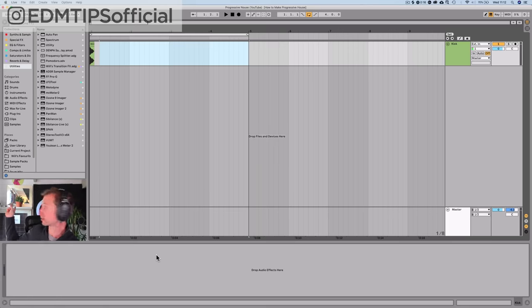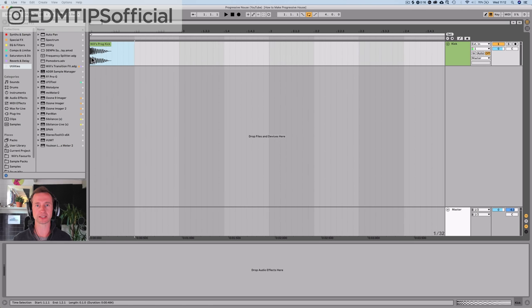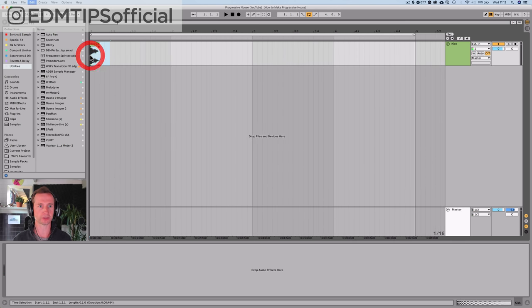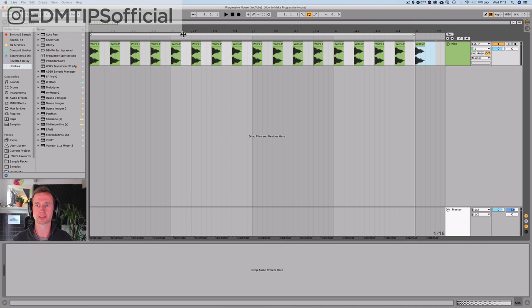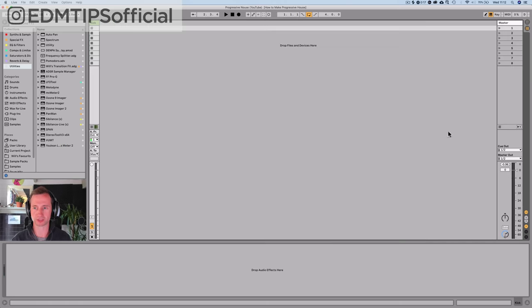The first thing to do is choose the perfect kick. We've chosen 124 BPM because it's that Anjunadeep Ben Bomer type tempo. This kick is included for free in the sample pack below — it's got lovely low deep subbiness and also a high-end tick which is going to help it pop through the mix. I'm going to set it to minus six so when other elements are added I've got some headroom on the master channel.